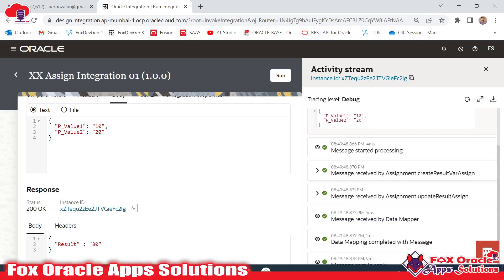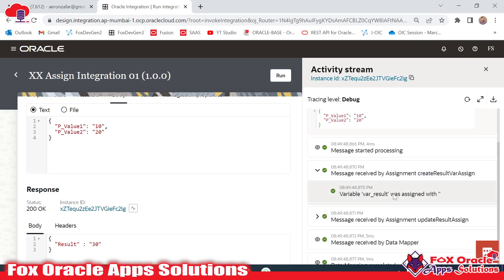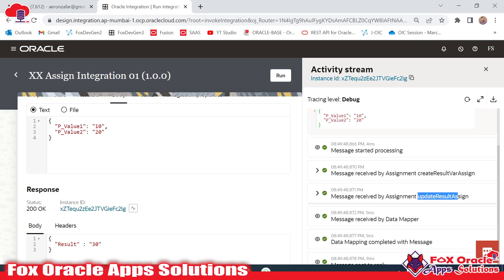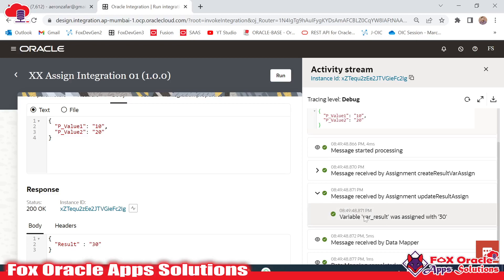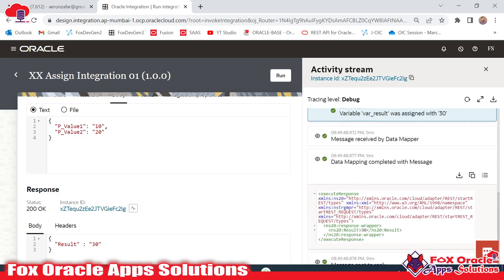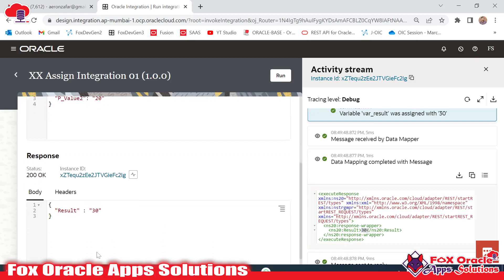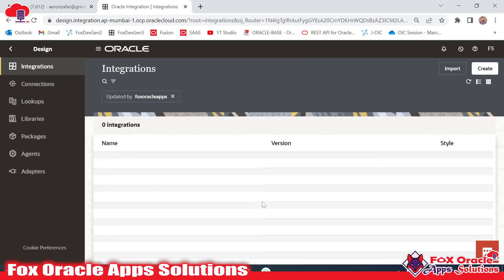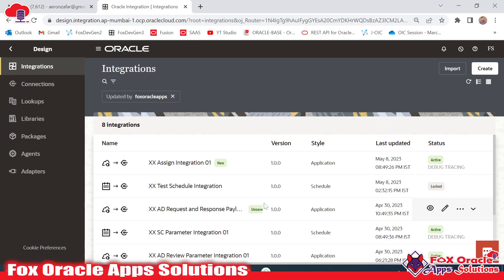After that you can see the 'create_result_var_assign' — in this assign we created the variable and assigned a null value. Once you expand here, you can see the variable 'var_result' was assigned with null. After that, in the 'update_result_assign' operation, we provided the sum of the two numbers — you can see 'var_result' was assigned with 30, which is the value of 10 plus 20. In the mapping we added the result as the variable value 30, and this 30 is what we are getting in the response. This is the basic integration where we use the Assign operation — to create variables and to update the value of those variables. Thank you so much for watching; if you have any queries you can make a comment. Thank you so much.